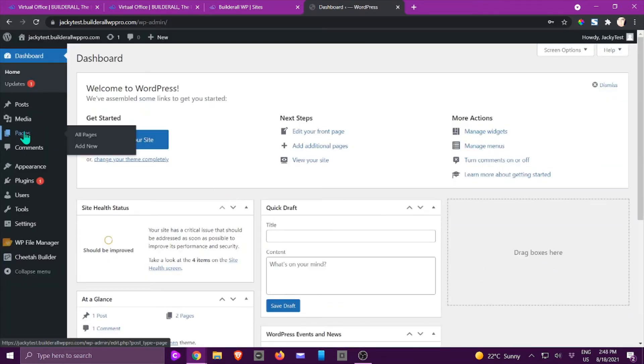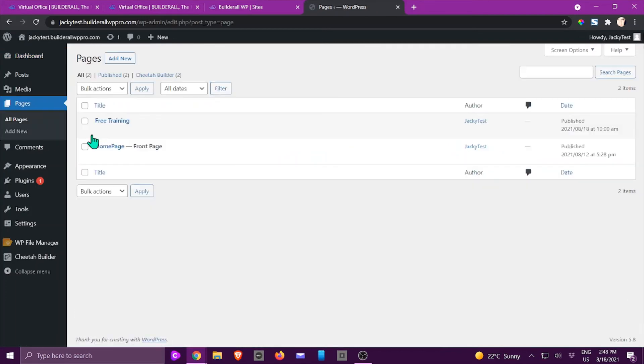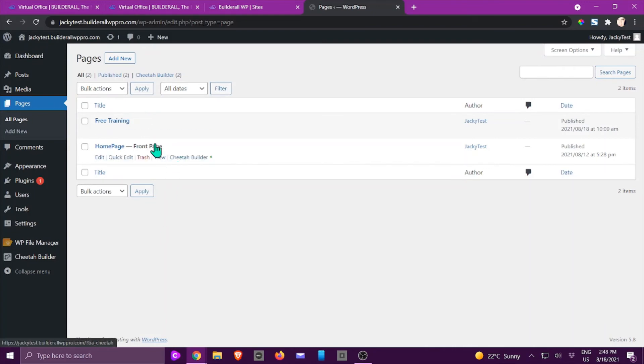side you're going to see Pages. You can click on All Pages and then you will see all the pages that you've already created right here. So you can just go and click